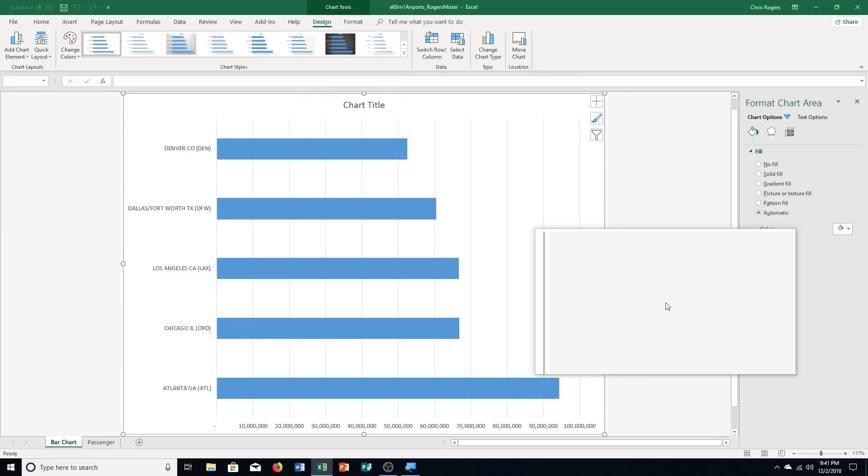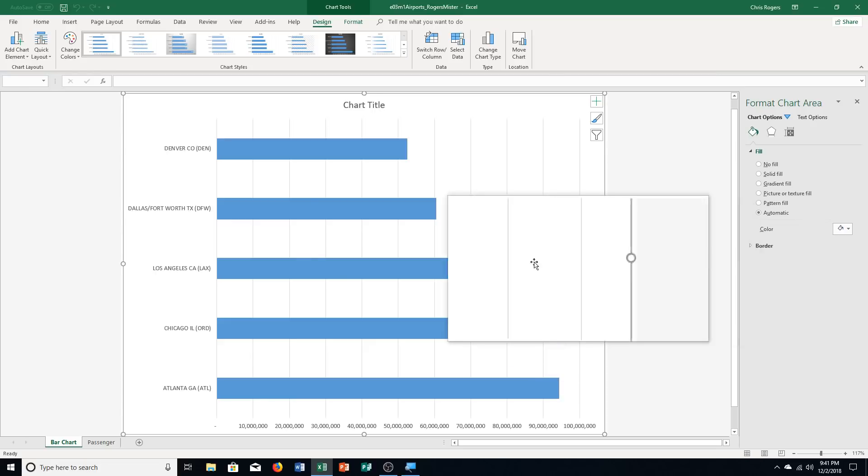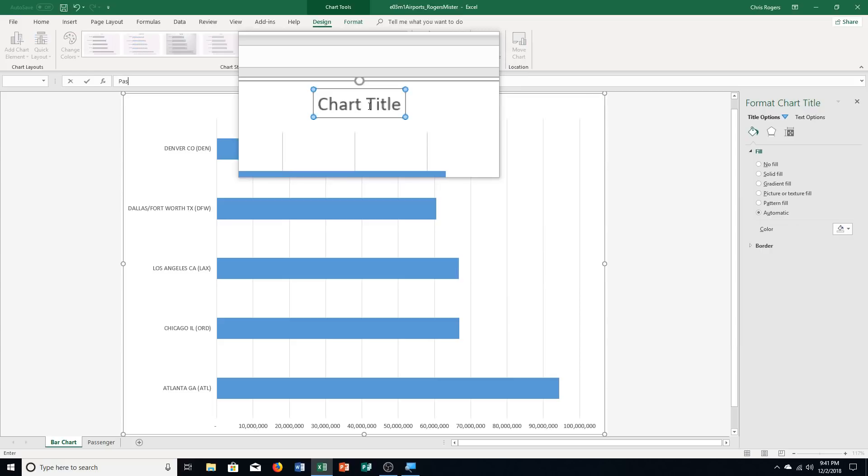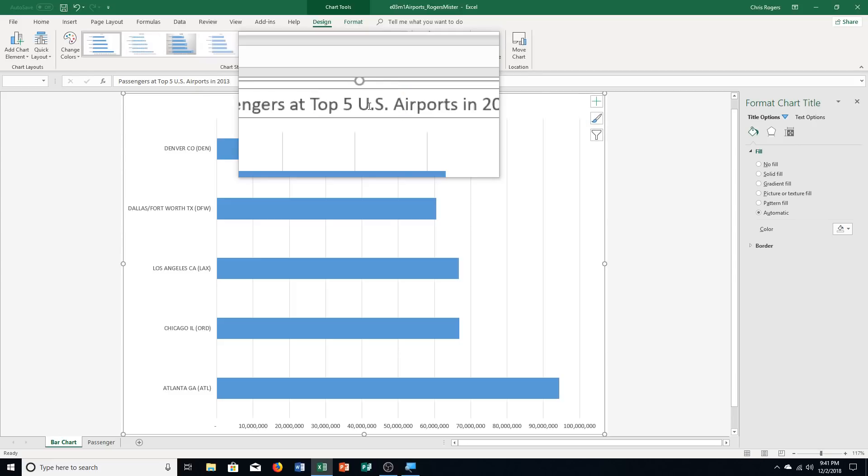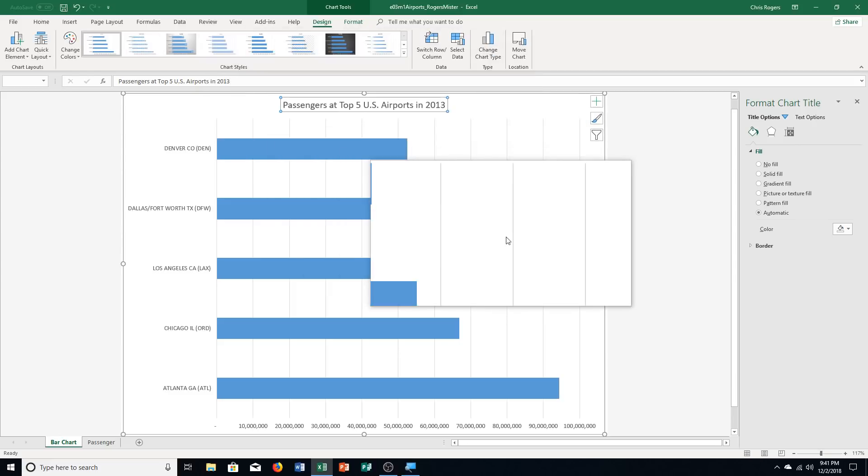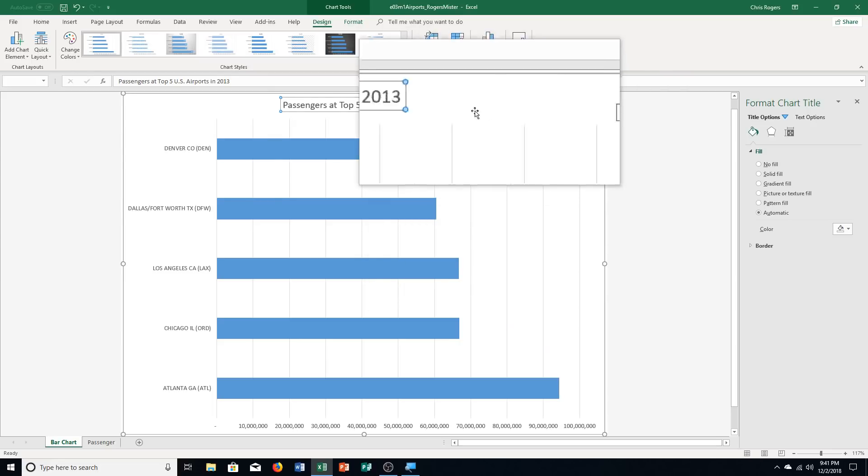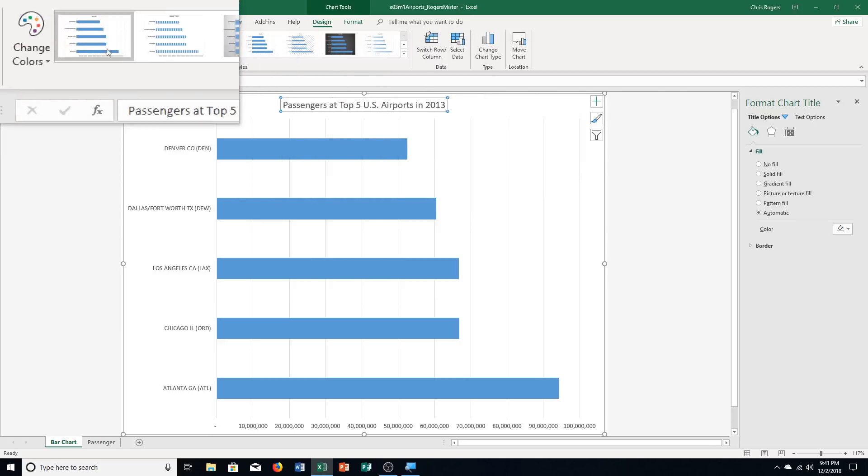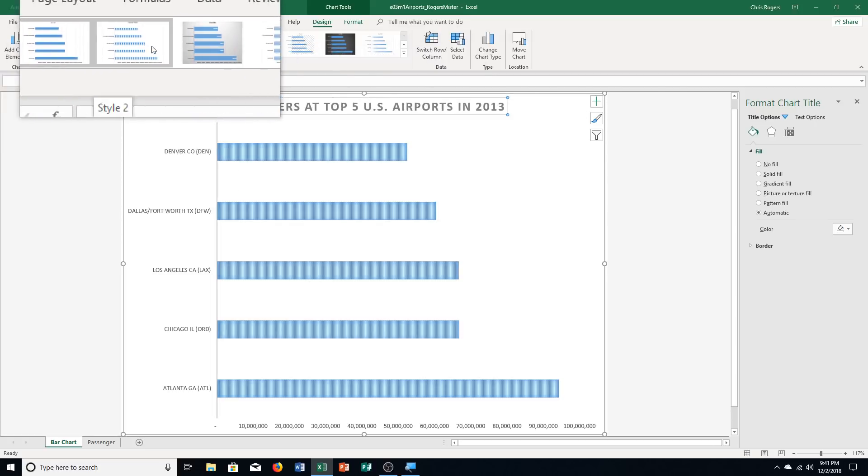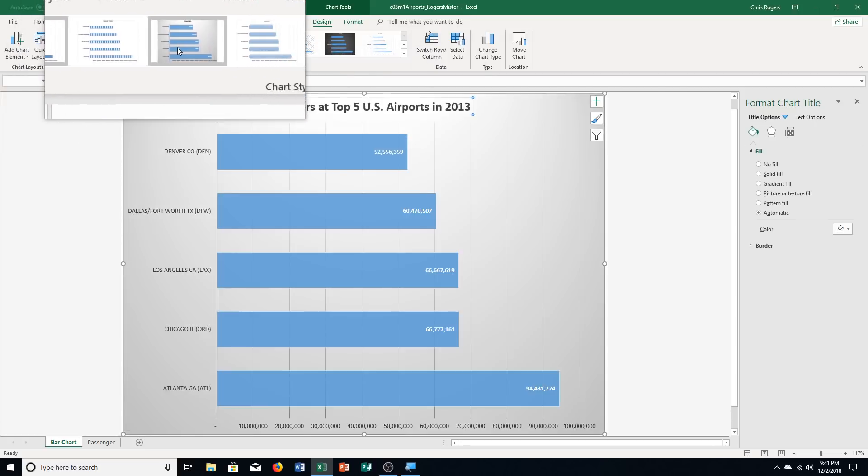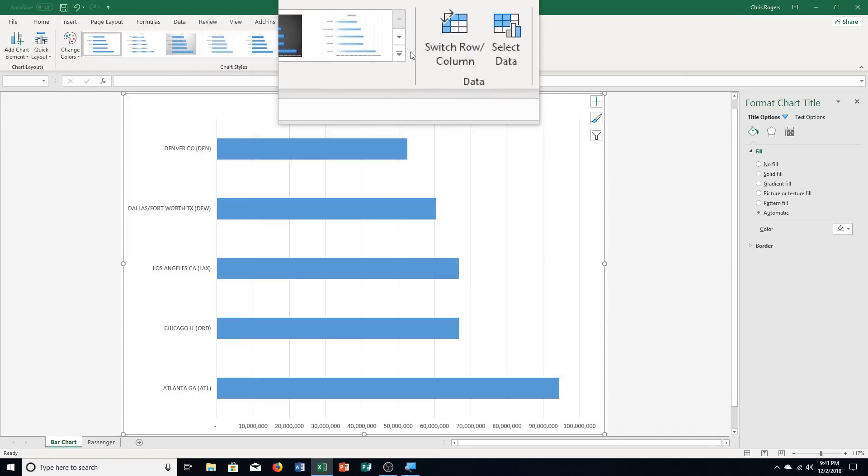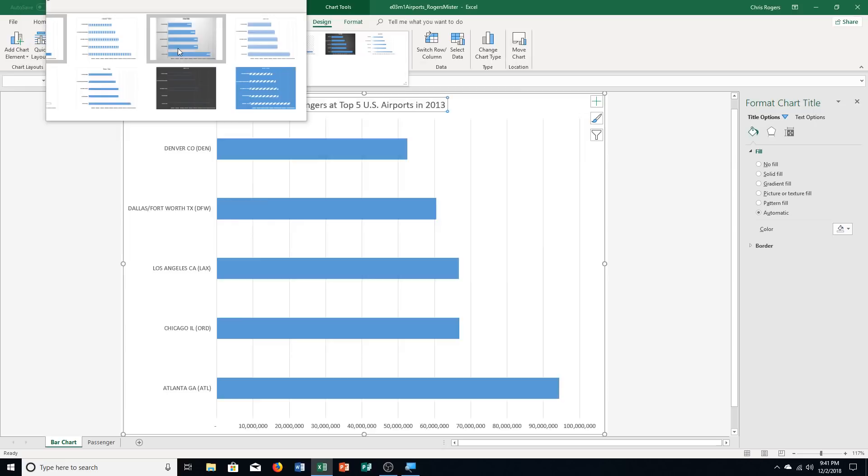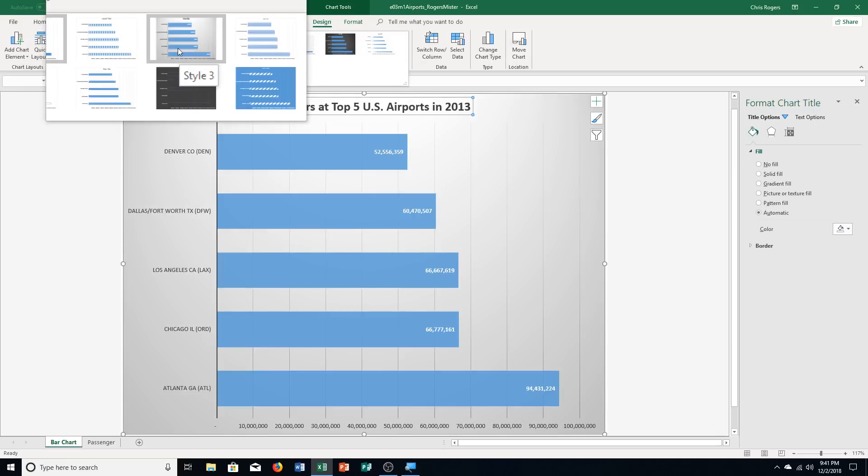It's going to go here to another worksheet. And that says enter passengers at top five U.S. airports in 2013 as the chart title. Remember to be looking over your words as you're typing them. Make sure you put in the right things. You may need to do a spell check at the end. Then it says apply style three chart style. So this is one, two. And it says style three. Let me double check and push the more button to make sure. It should be the correct one right here.